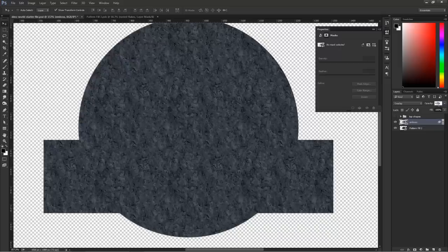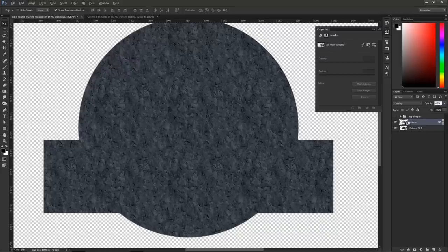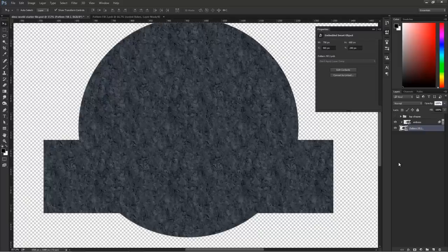I'll press Ctrl+S to save and come back to my composition. You'll see everything was updated — it was a little darker before and now it's looking much better. Even though I don't need to, I'm going to clip the Emboss layer to the Pattern Fill just so I can keep things organized and know what's affecting what.